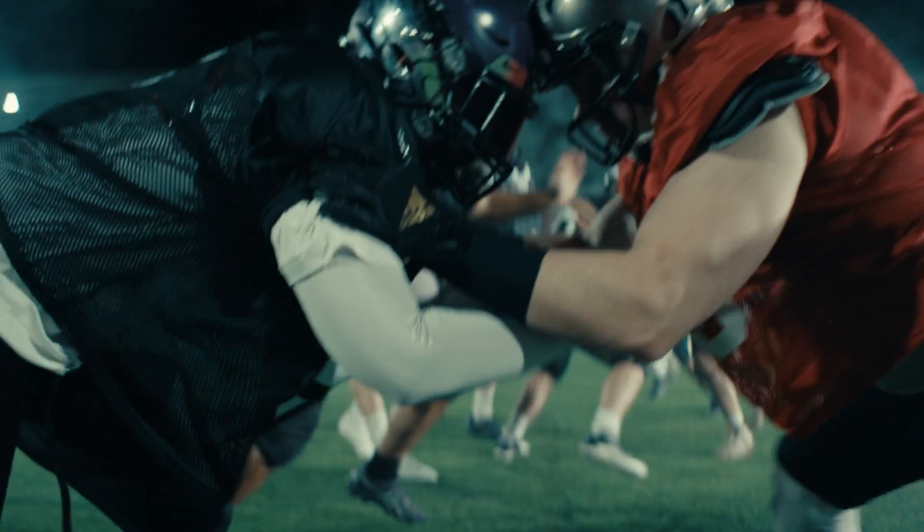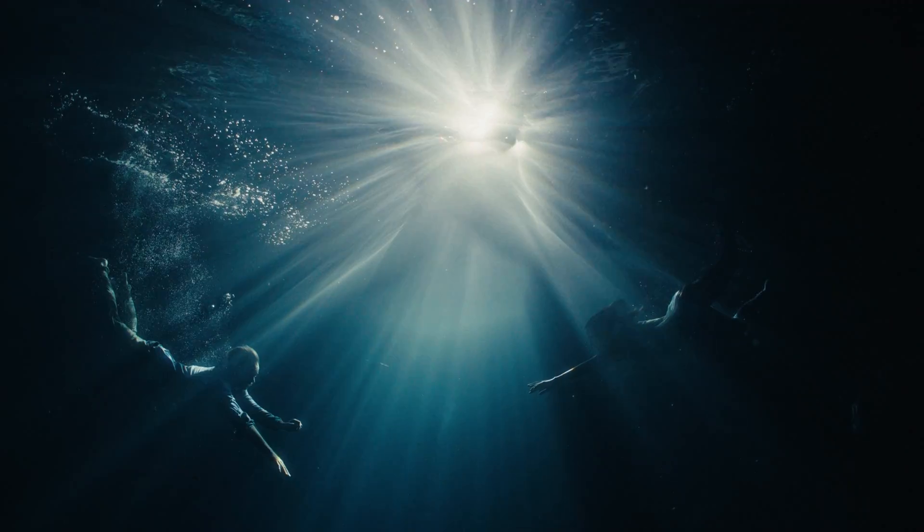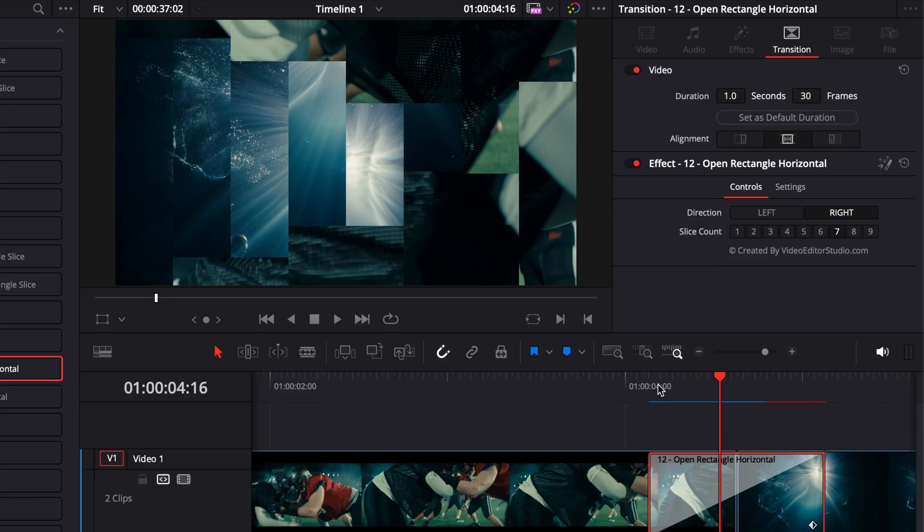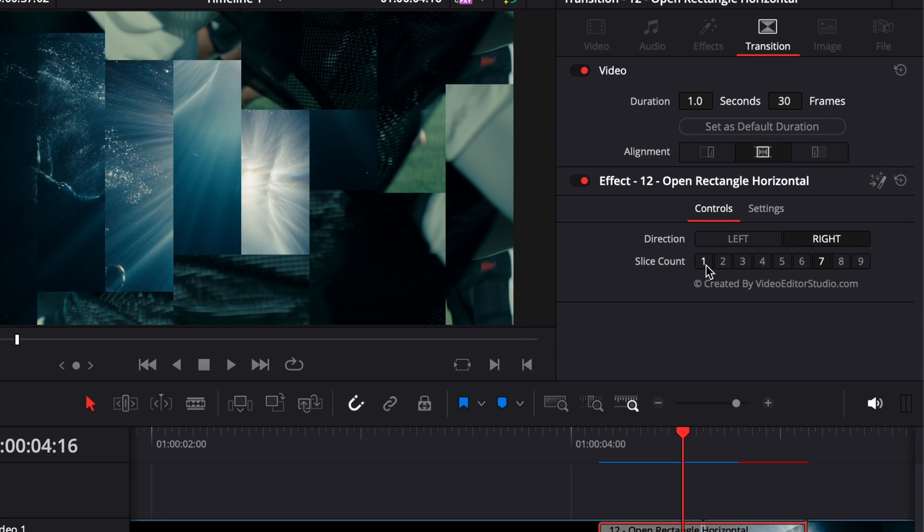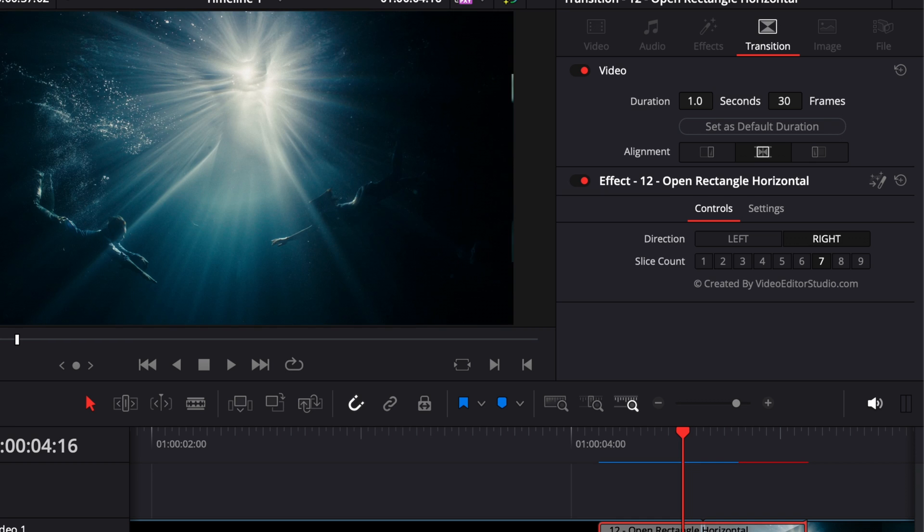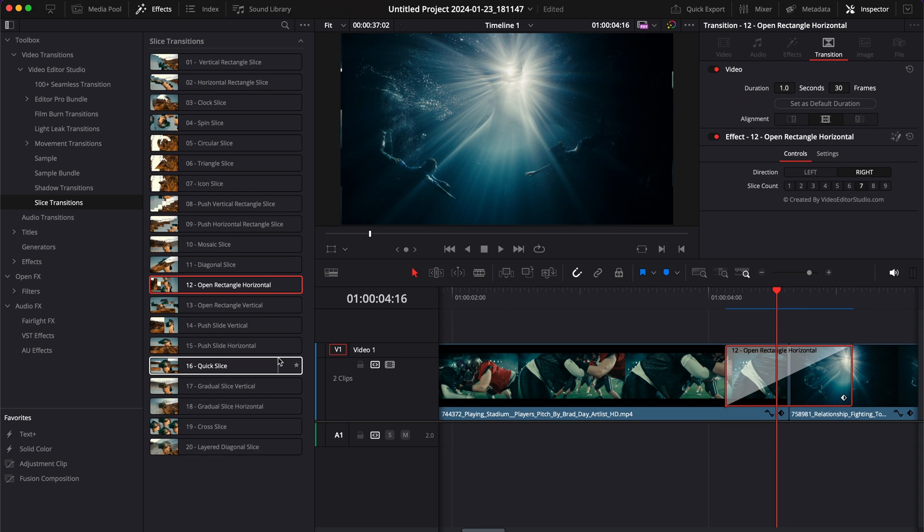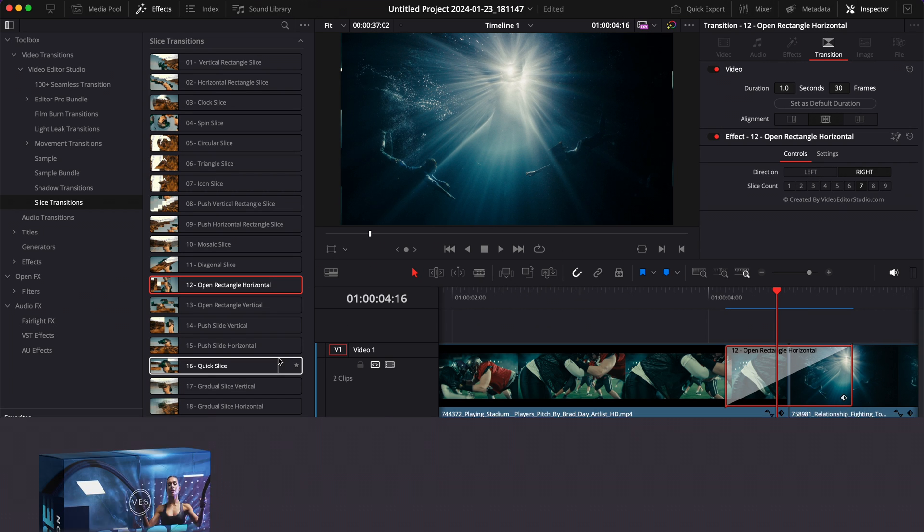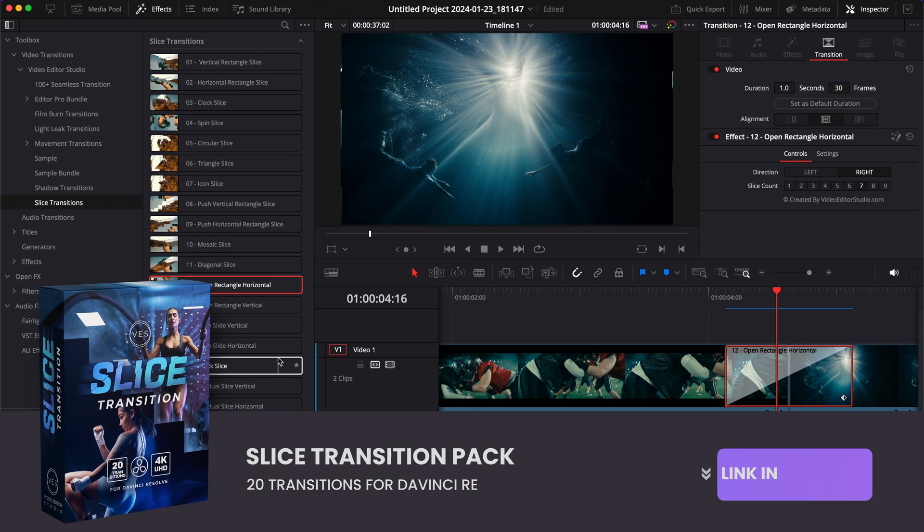And that's pretty much it. By now I think you got the point. You know what you can expect from it. You can choose basically the amount of slices, the direction, and a few other parameters depending on the specific transition. On the product page you can find a preview video that shows you each transition available in this pack so you know exactly what is in it.